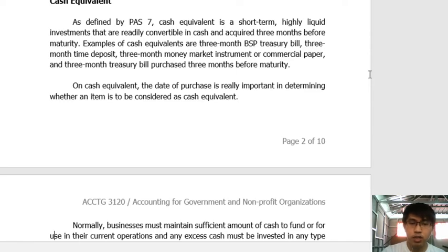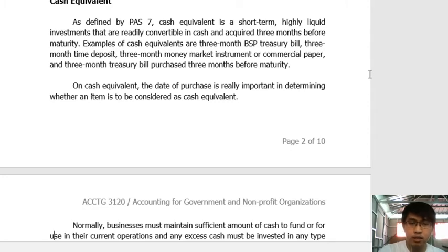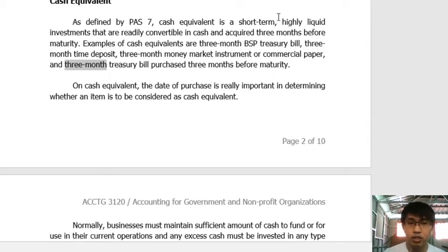There is an error on the slide — it should read '3-year Treasury Bill purchased 3 months before maturity,' not '3-month Treasury Bill.' The difference from the earlier 3-month BSP Treasury Bill is that this instrument originally had a 3-year period, but when you acquired it, only 3 months remained until maturity. So after those 3 months, you can already recover the investment — and therefore it can be classified as a cash equivalent. The key term to always remember for cash equivalents is: it is acquired 3 months before maturity.